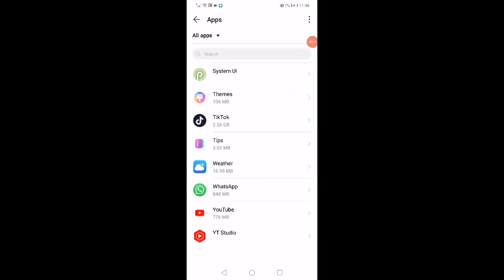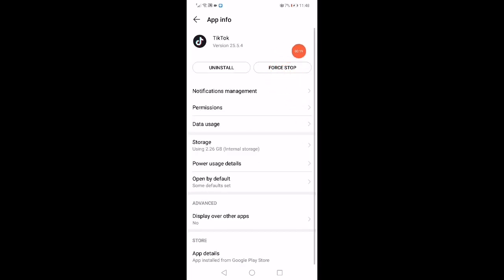When you open the Apps page, you'll find all the apps on your phone. Click on TikTok, then click on Force Stop.